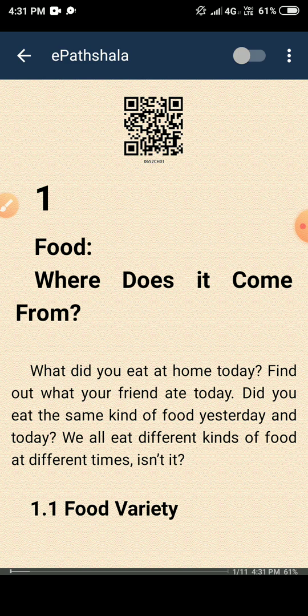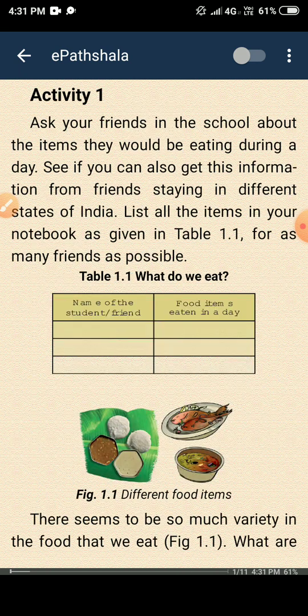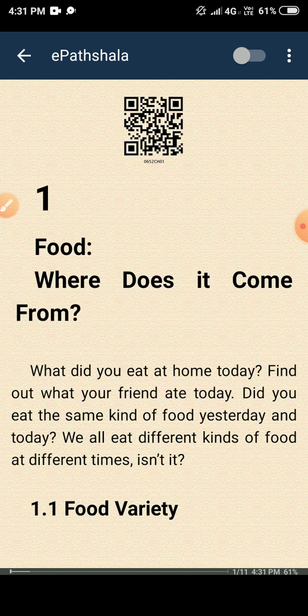What type of food do you eat in everyday life? There are so many food varieties present.